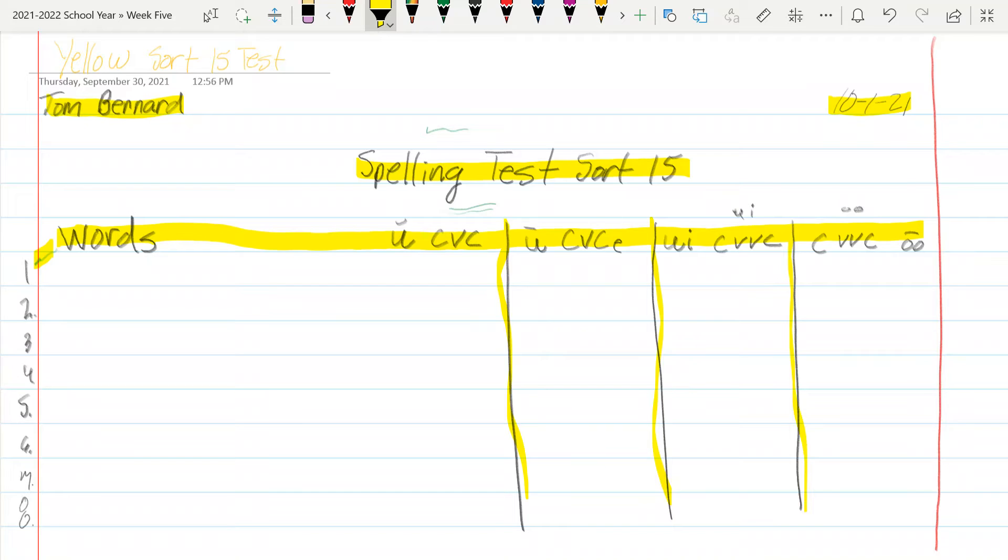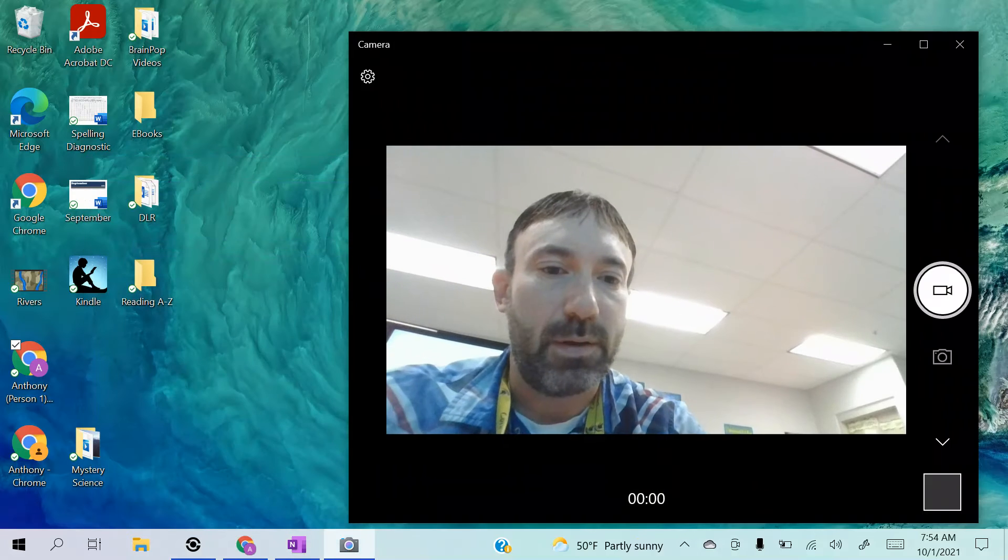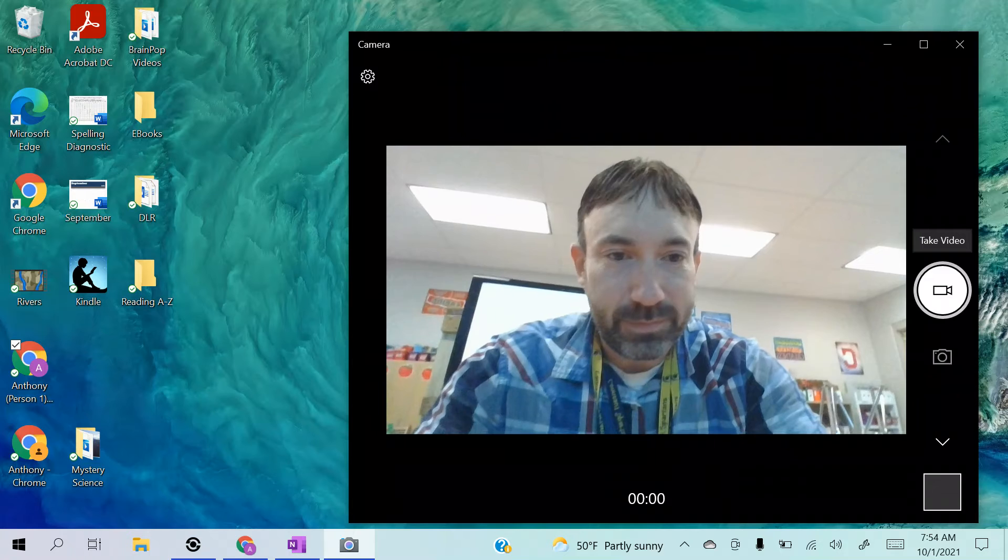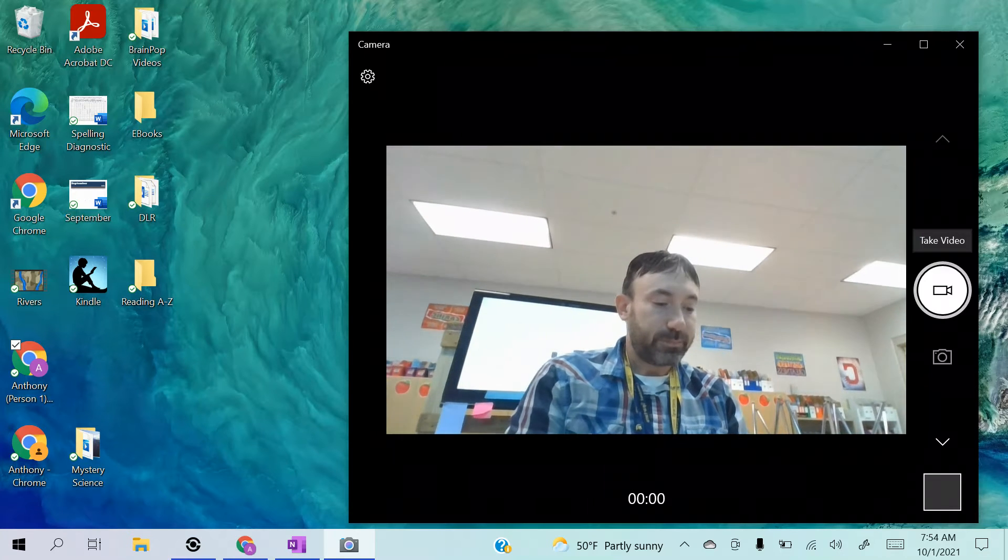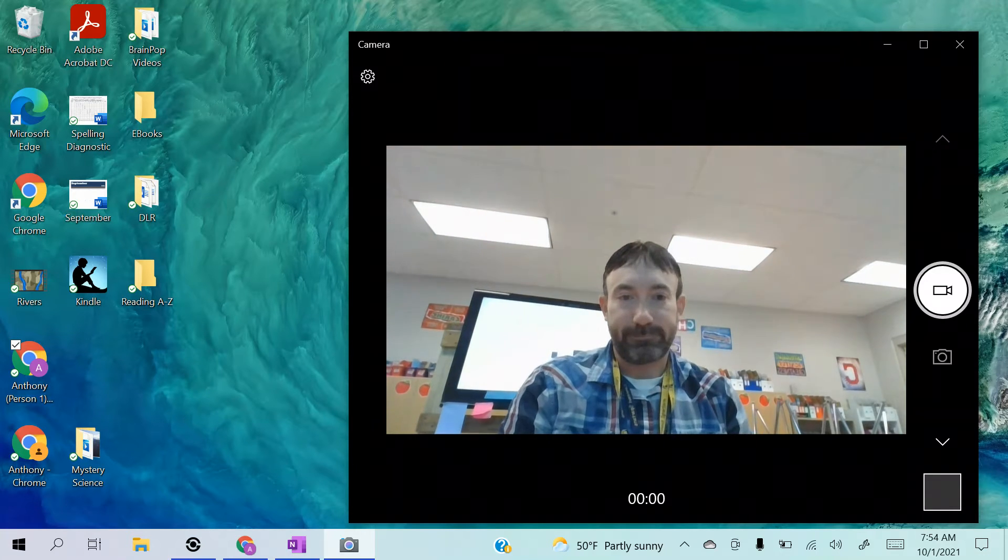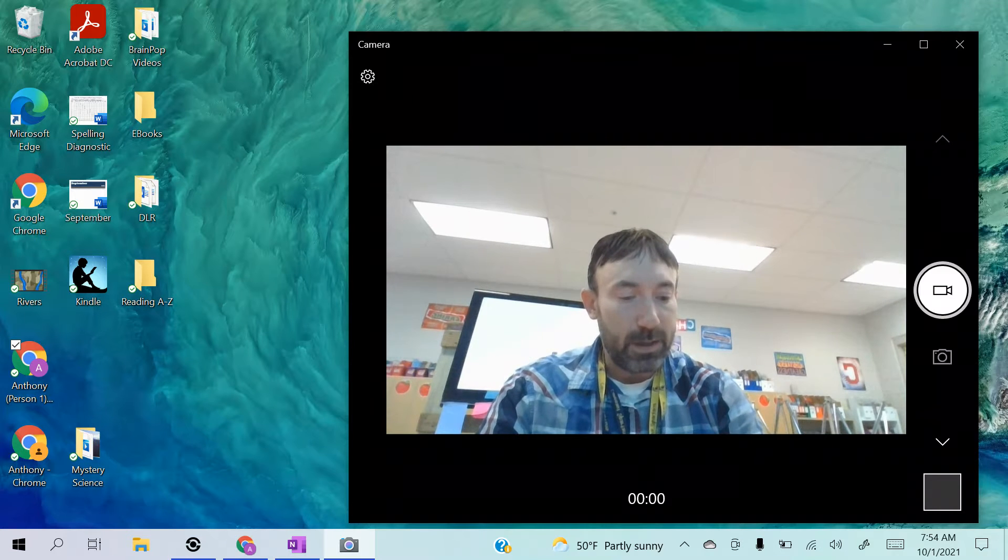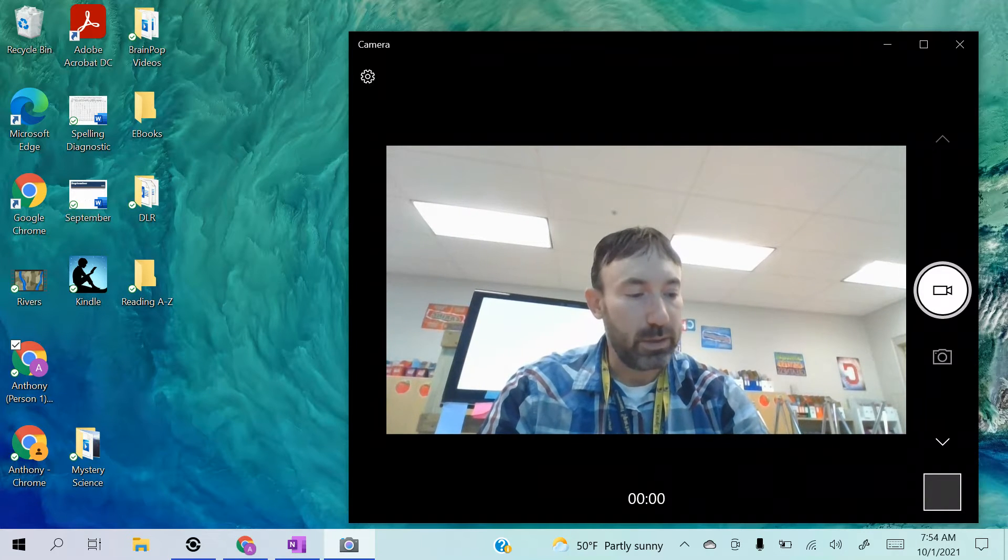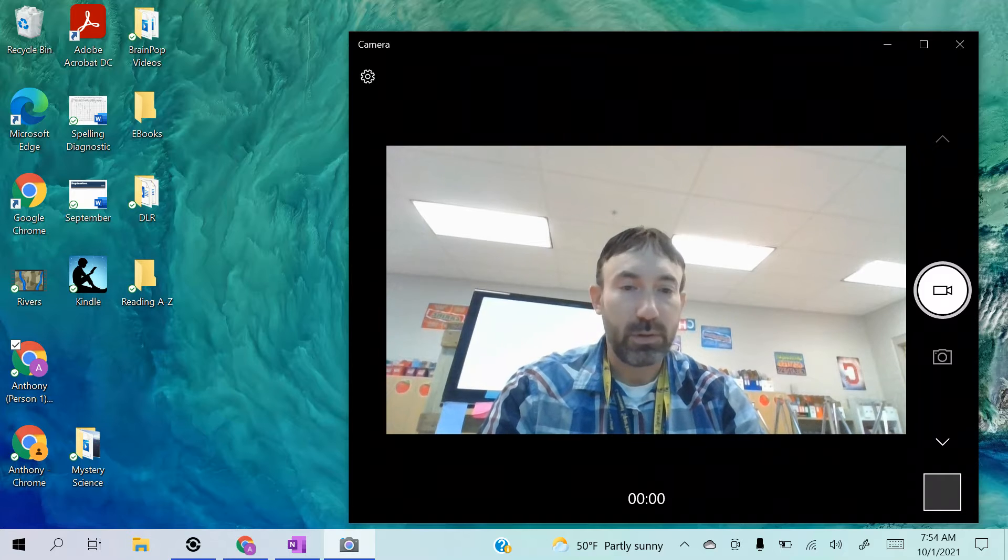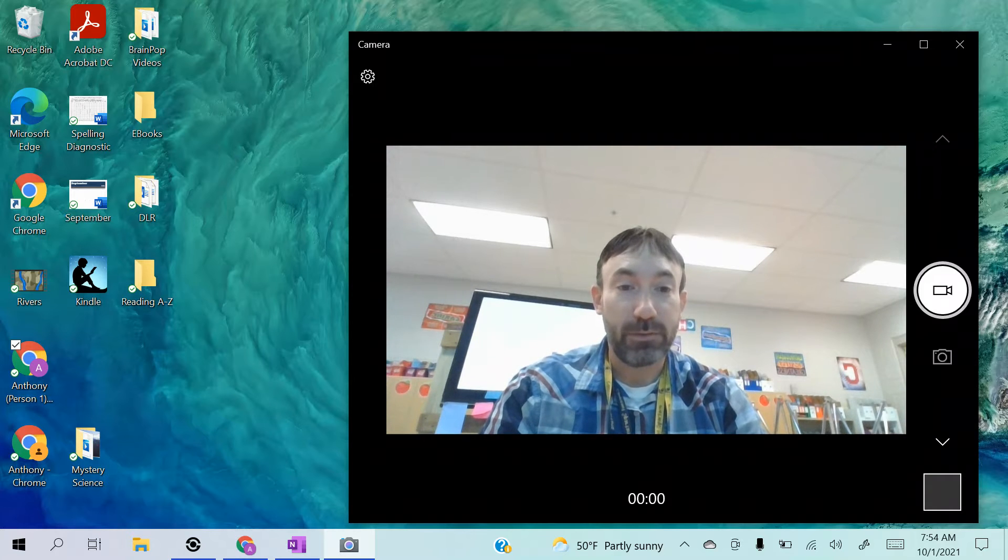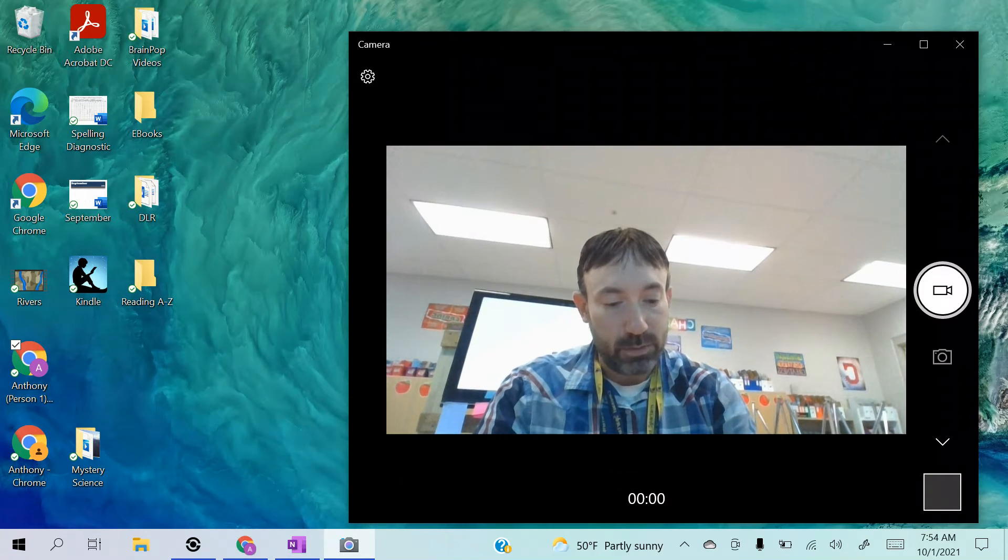Alright, we're ready to go. Yellow group, you got your page set up, you're ready to start spelling. Here we go. Number one: cube. Cube. Number two: food. Food. Number three: fruit. Fruit. It's going to have that UI combination.